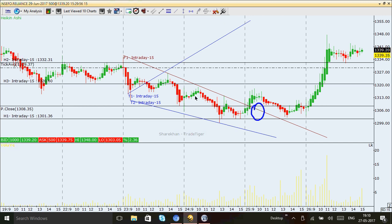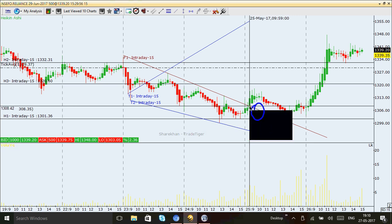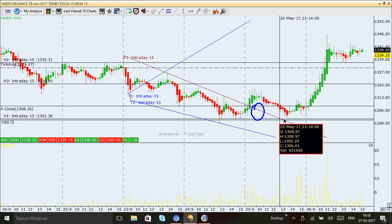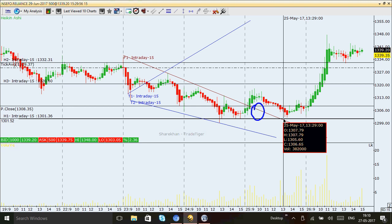If you go short here, you continuously ride the trend till this point where the breakout of my trend line happens. At the breakout point, you would have booked the short position and switched to the buy side, keeping a stop-loss at the 1301 level.